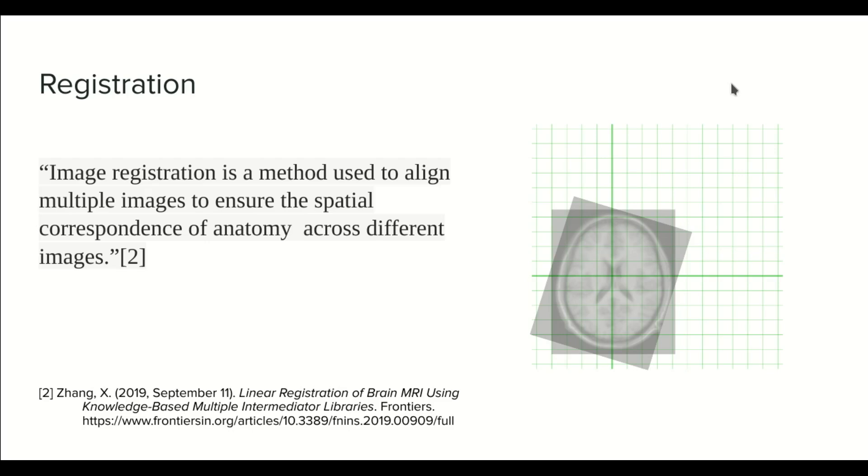Hello everyone, welcome to a new tutorial in the course of MRI preprocessing techniques. In this tutorial we're going to talk about registration.